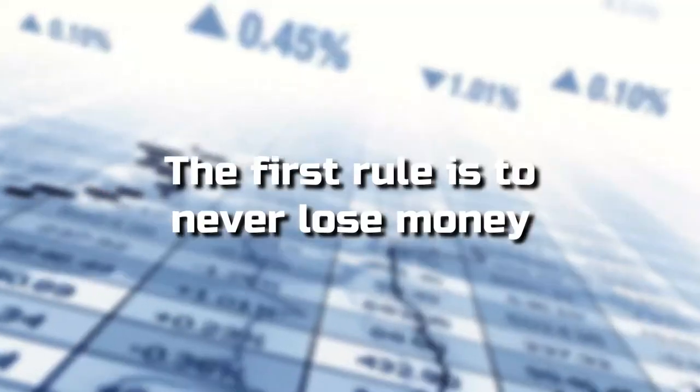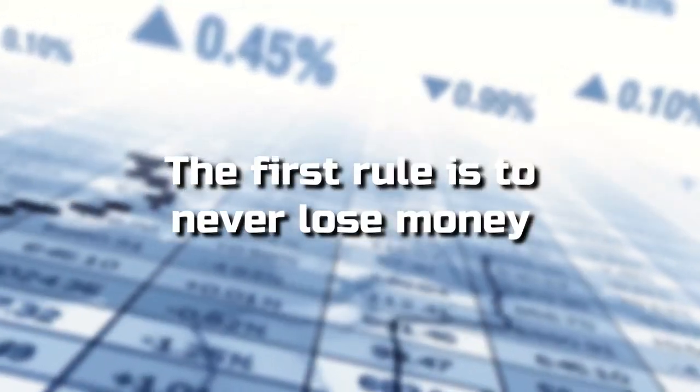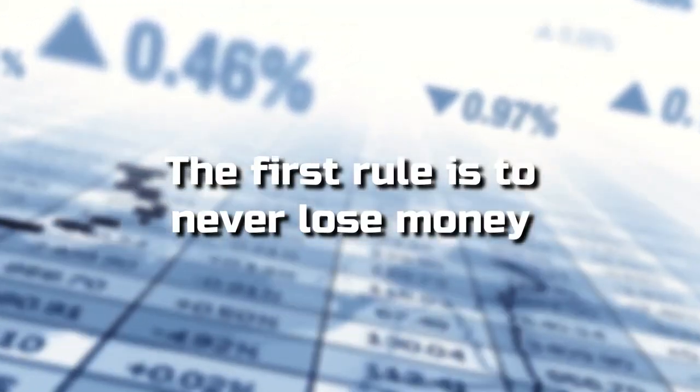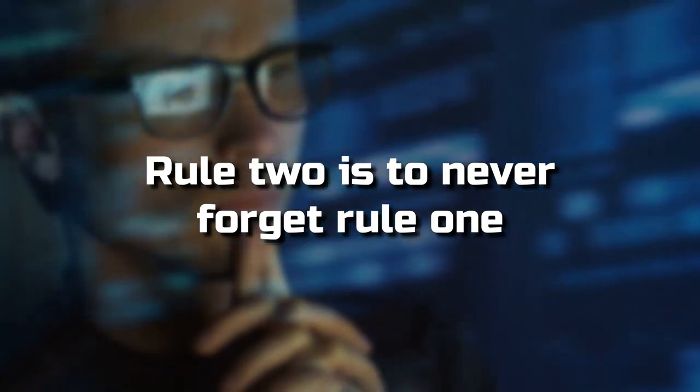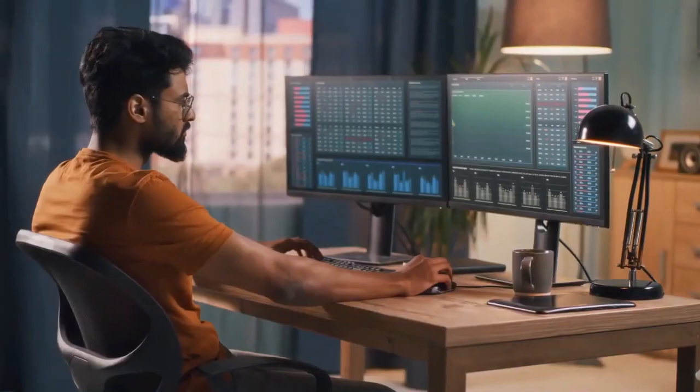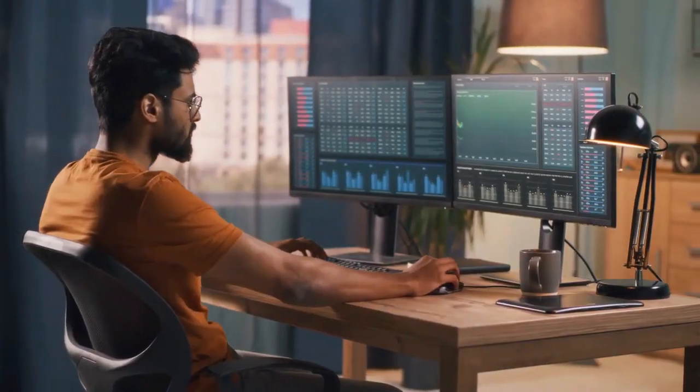Let's break down these guidelines and examine how we might utilize them to inform our financial decisions. The first rule is to never lose money. Rule two is to never forget rule one. This is the first and most important investment principle, according to Buffett. This guideline focuses more on an investor's mindset than it does on market fluctuations.